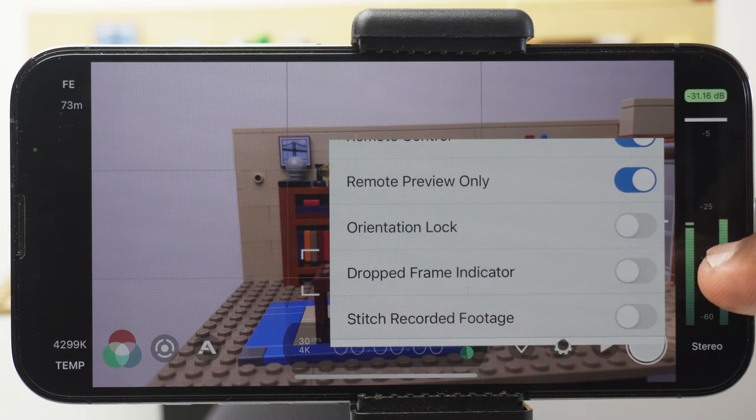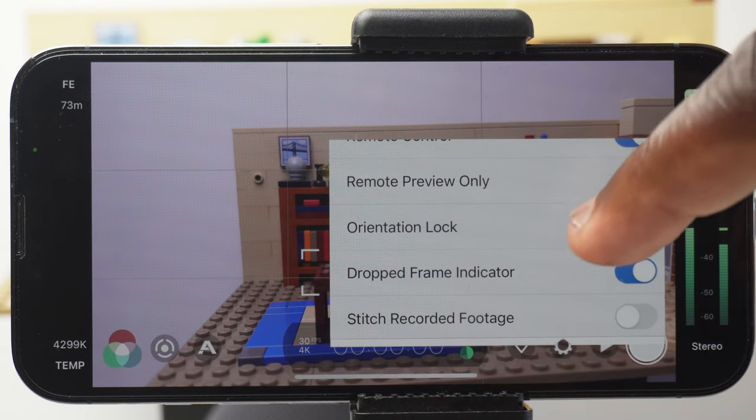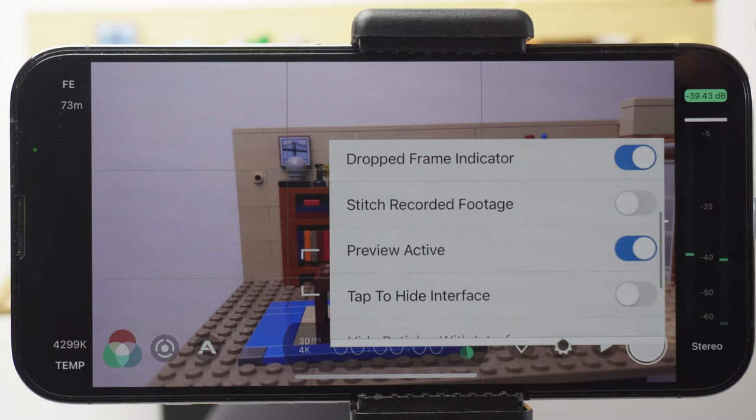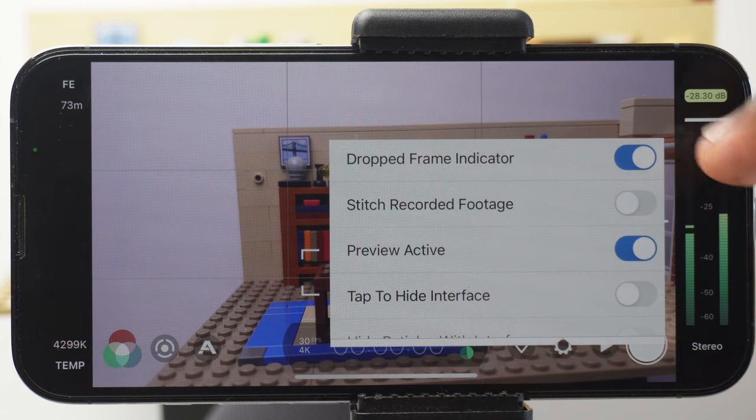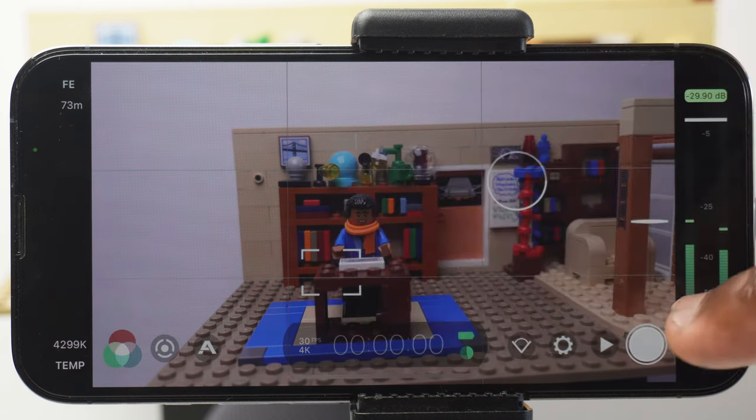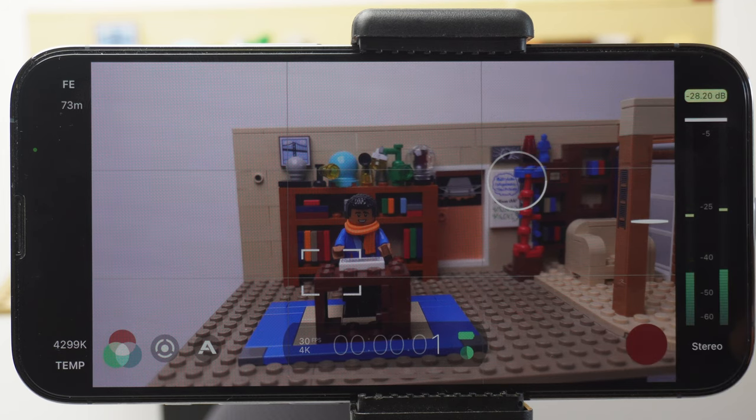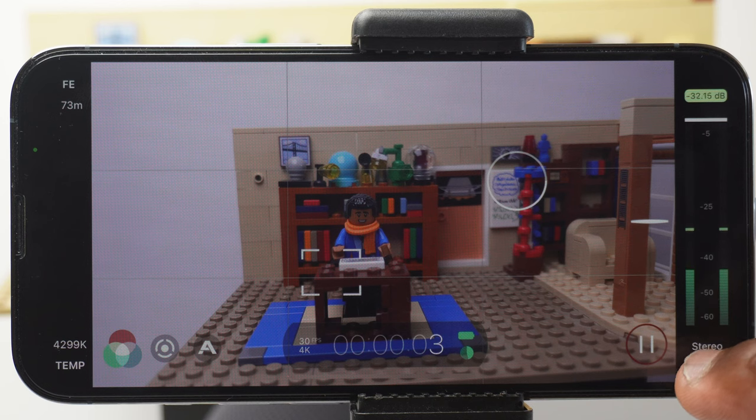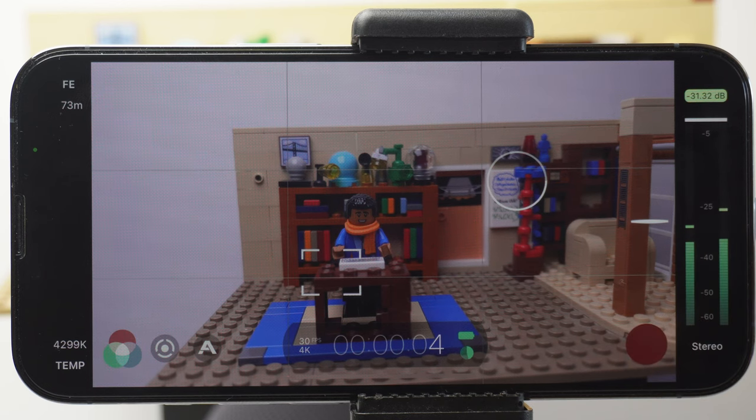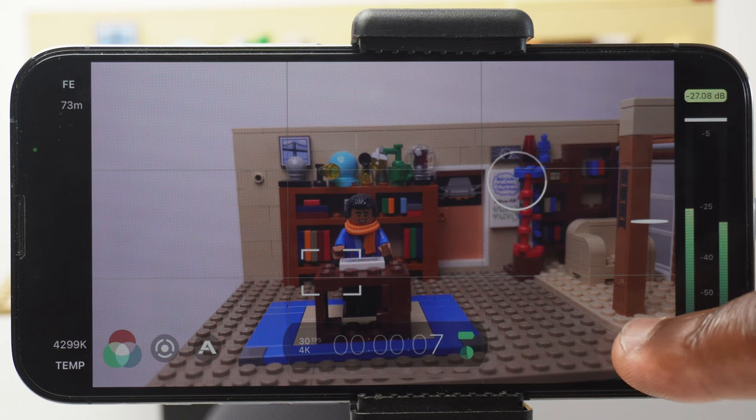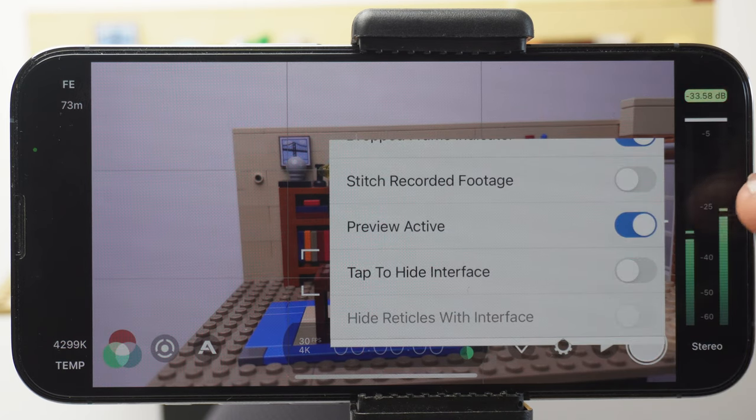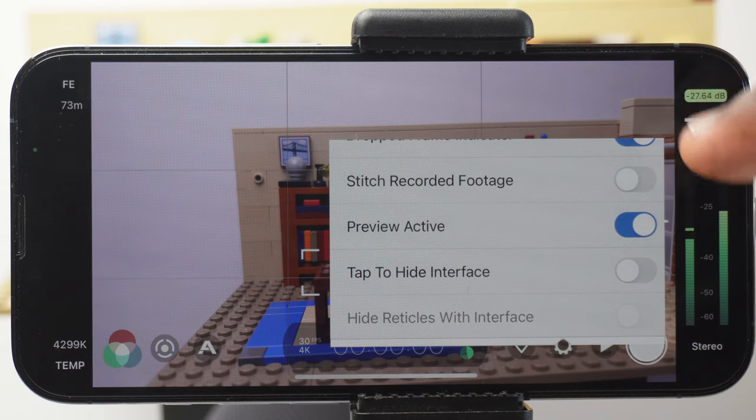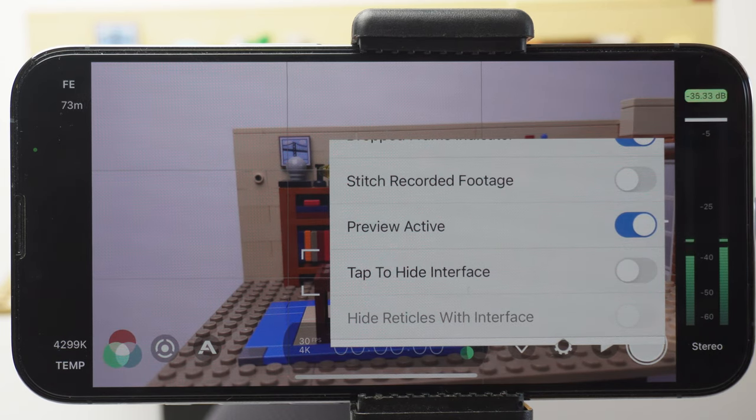Dropped frame indicator. So you can get notified if there's a drop in frame rate for some reason. Stitch recorded video. With that enabled, it allows you to record something and if I was to press record again, it pauses the recording. So if I press it again, it continues recording and then once I do a long press on the record button to stop the recording, it will combine everything recorded there onto one whole clip. Preview active. When this is enabled, it allows you to use your phone screen as a viewfinder. As default, it is set to on. But if you're using something like Filmic Remote, then with that enabled, you can use that as your primary viewfinder.